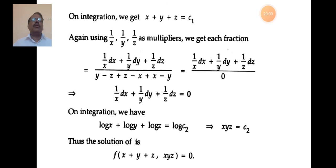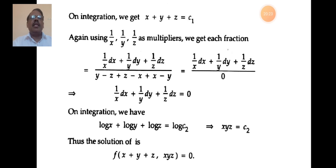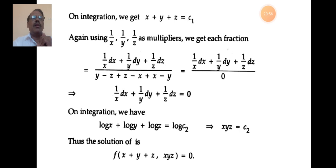Since the denominator is 0, the numerator equals 0: dx/x + dy/y + dz/z = 0. On integrating: log x + log y + log z = log c₂, which by the log product rule gives log(xyz) = log c₂. Cancelling log on both sides: xyz = c₂. This is the second solution.